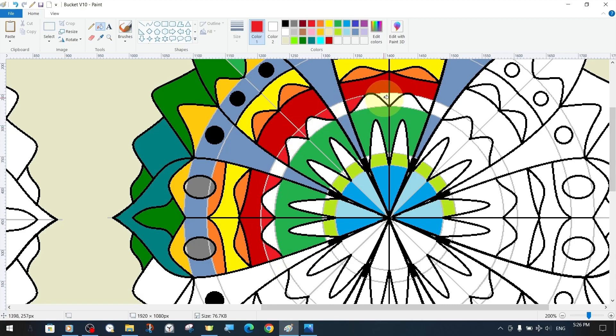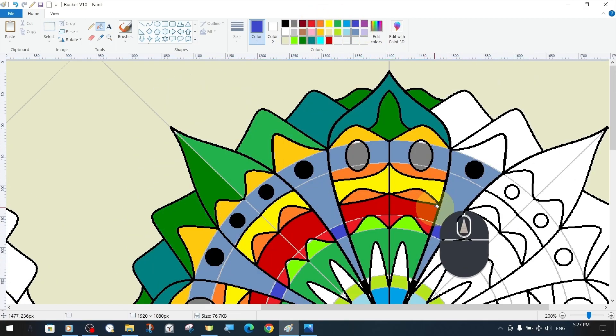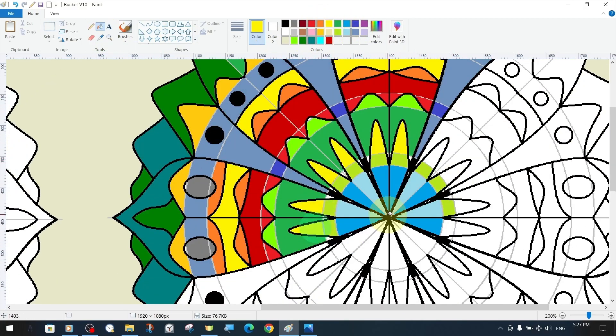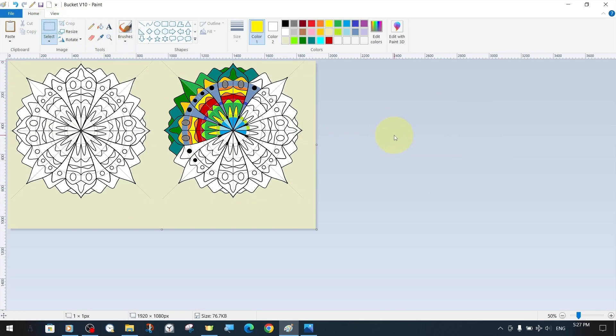Instead of filling our mandala template completely, we filled only a part of it with the bucket tool in a time-lapse manner to serve as an example.